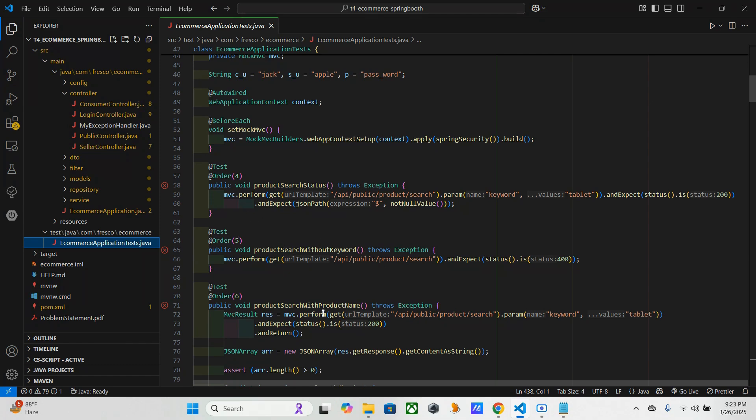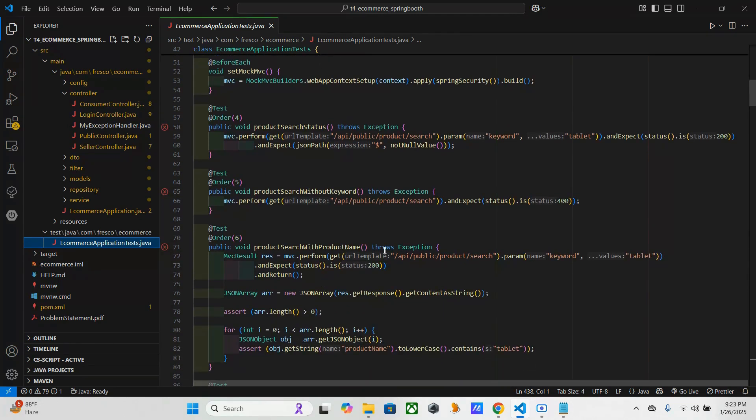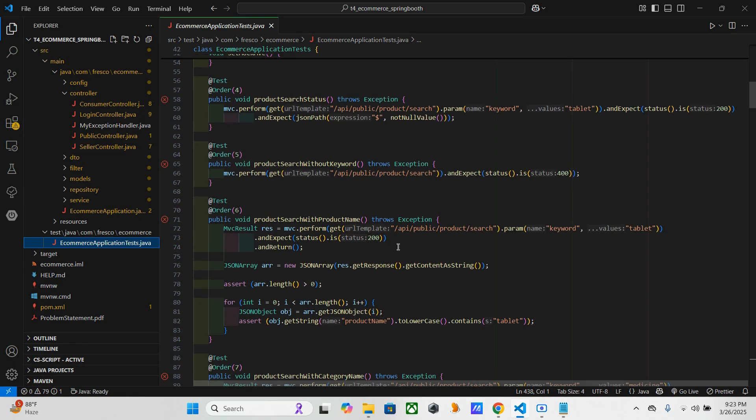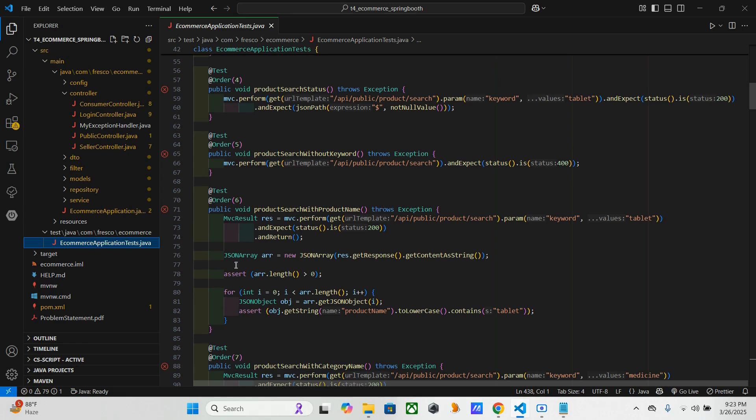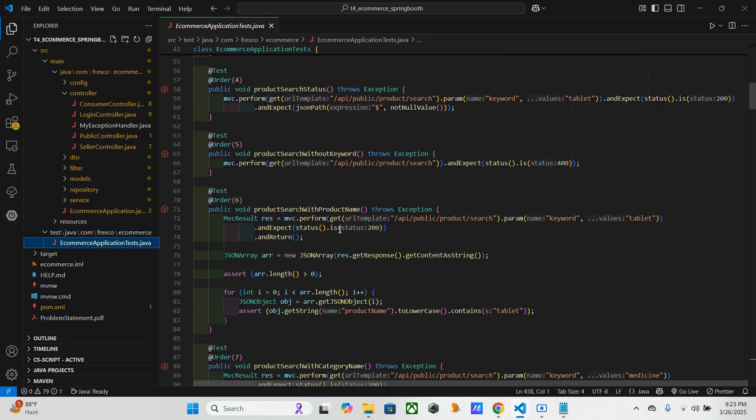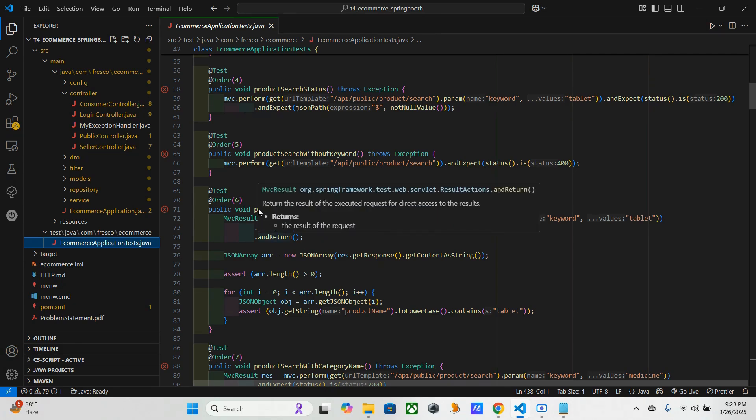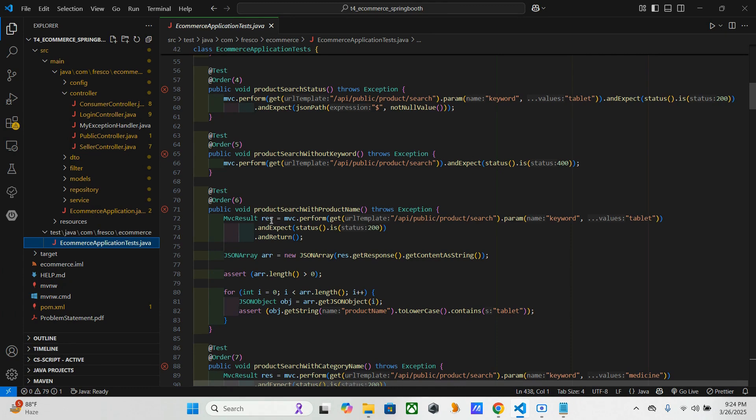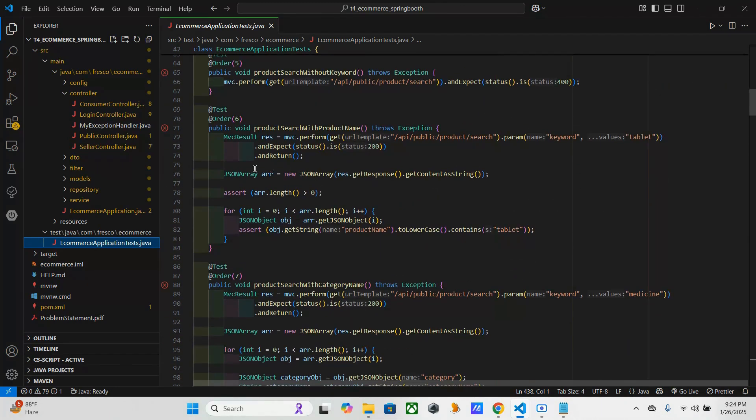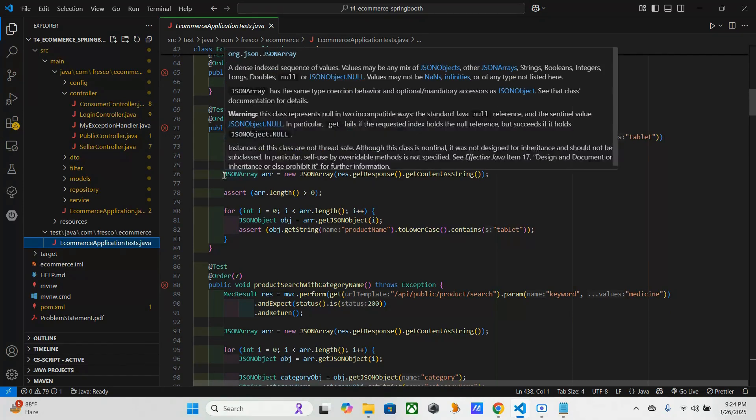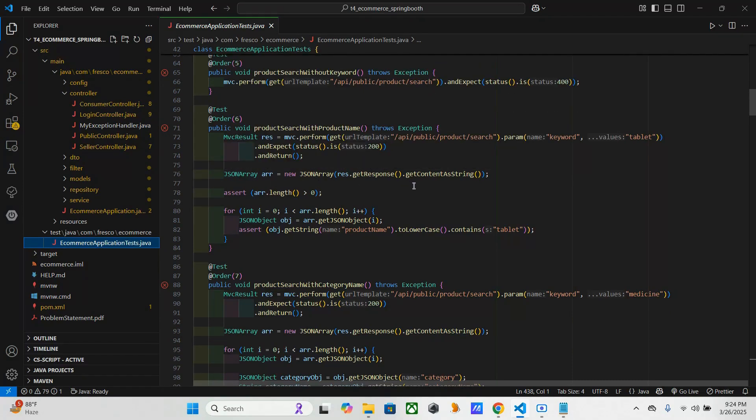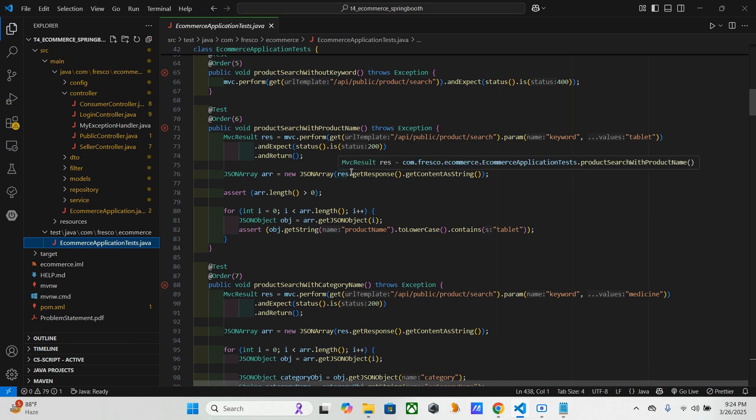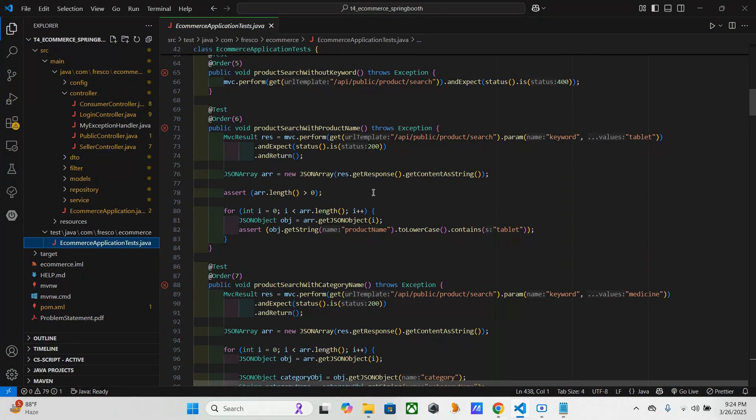Next, product search with product name. In this one, here first of all it calls the endpoint with 'tablet' as the keyword and it expects 200 as the return and stores the response in result. And here this one JSON array - this one converts the response JSON string into another, that's the only thing here.